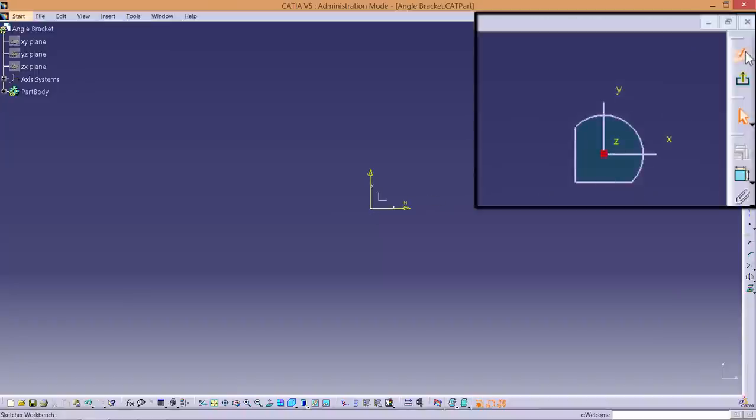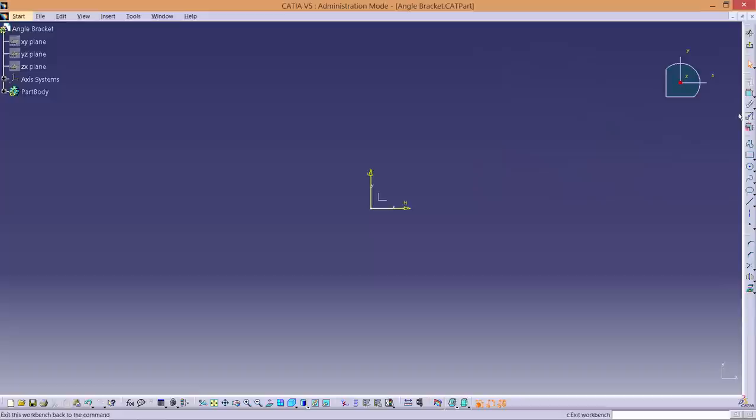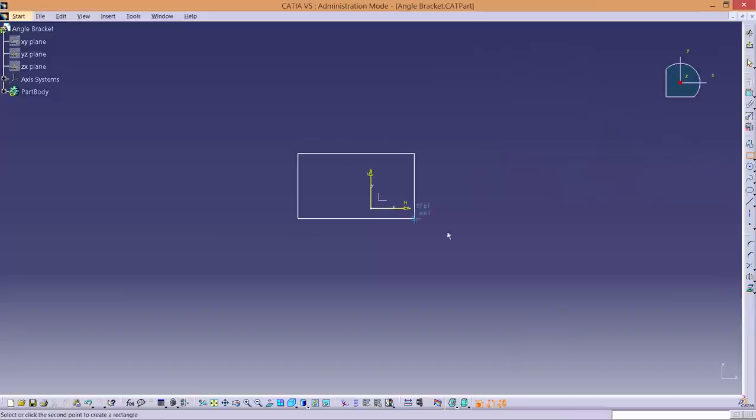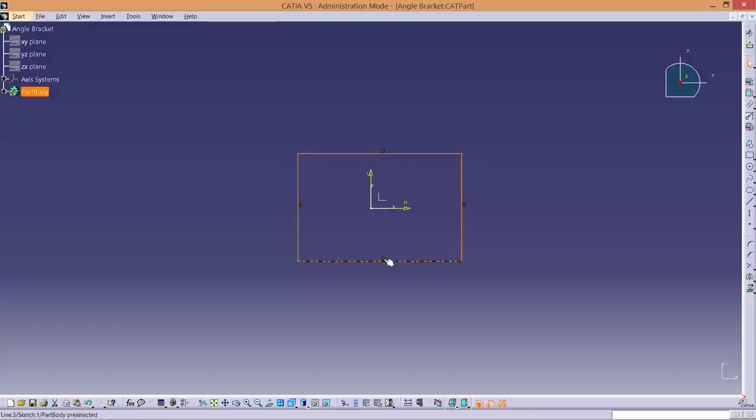You are now in the Sketch workbench. Select the Rectangular tool and create a rectangle. Don't worry about the size at this stage. The green symbols that appear are for constraints that have been created automatically. This means the lines are perfectly horizontal and vertical. You can add these constraints yourself as well when needed.